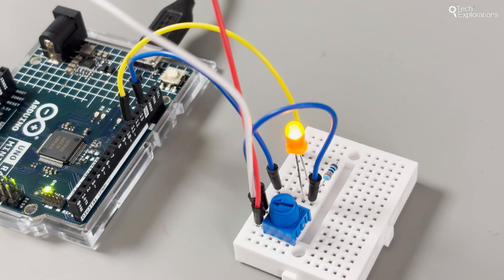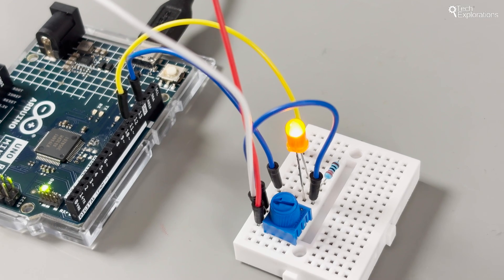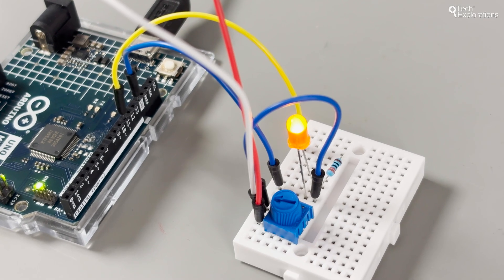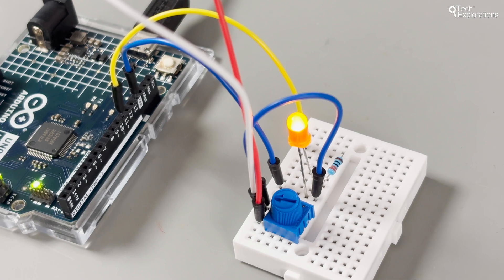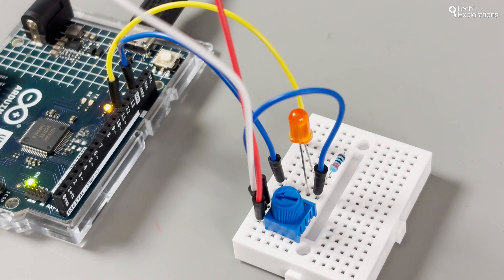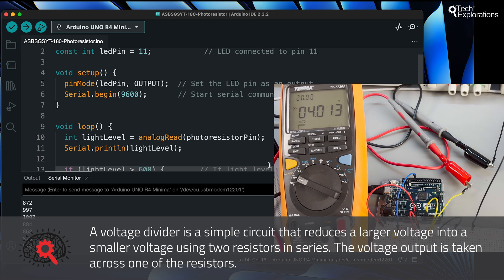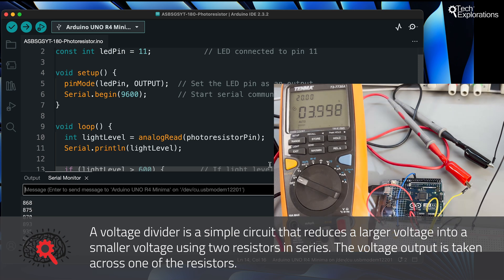Before I go, remember the potentiometer from the previous video in this series? Well, the potentiometer, similarly to the photoresistor and fixed resistor circuit in this video, implements a voltage divider, one of the most commonly used circuit patterns in electronics.